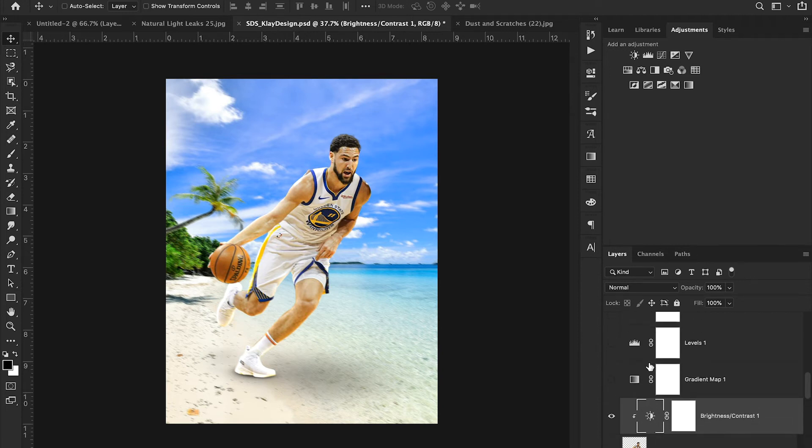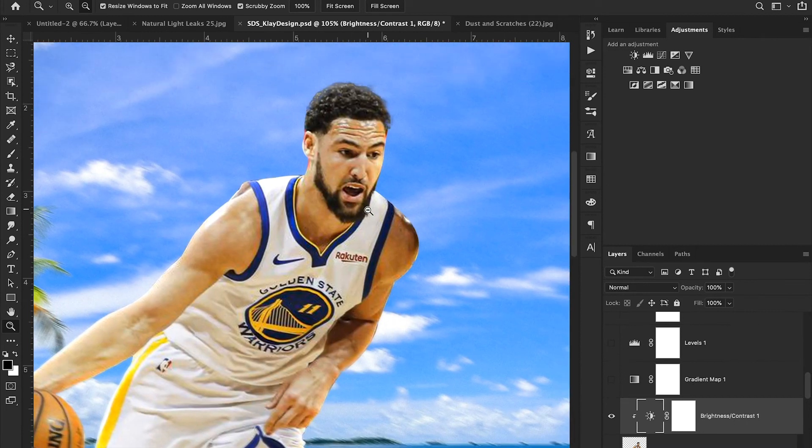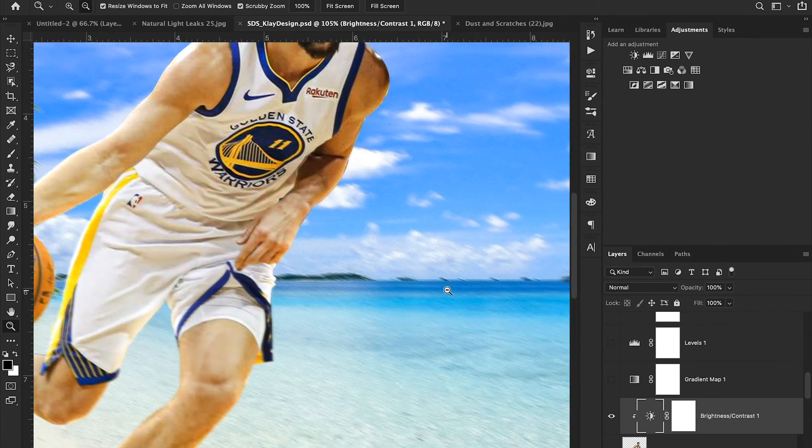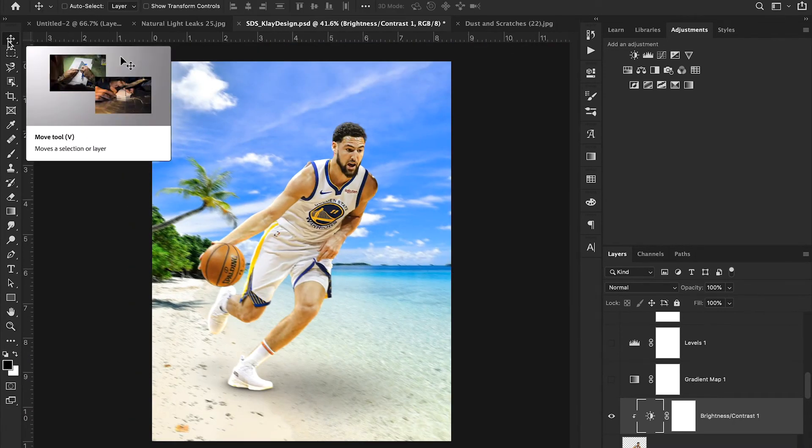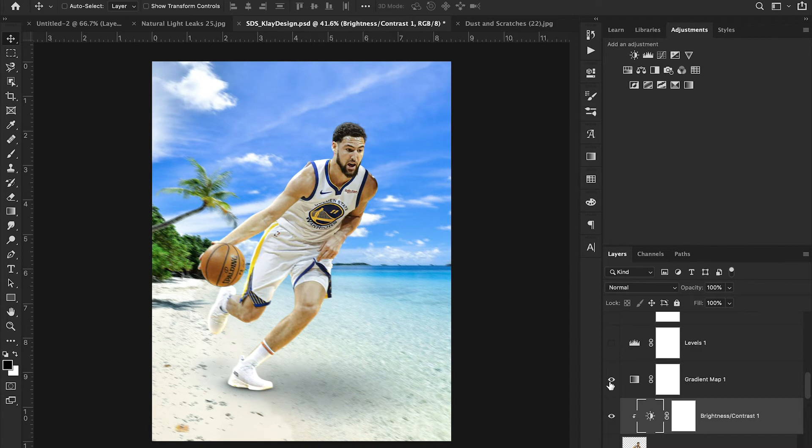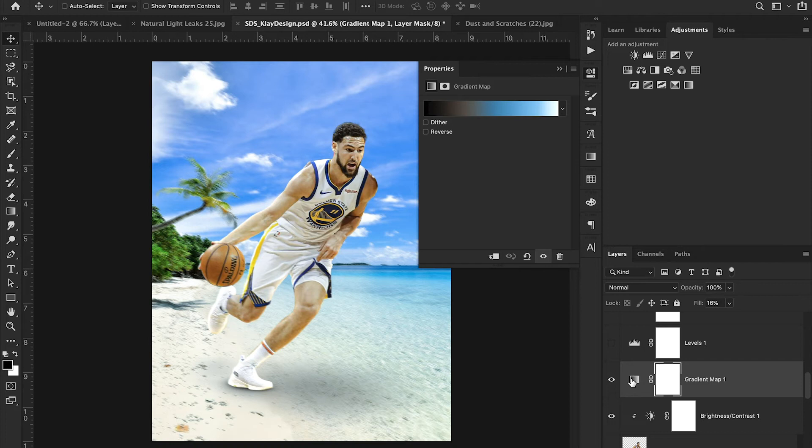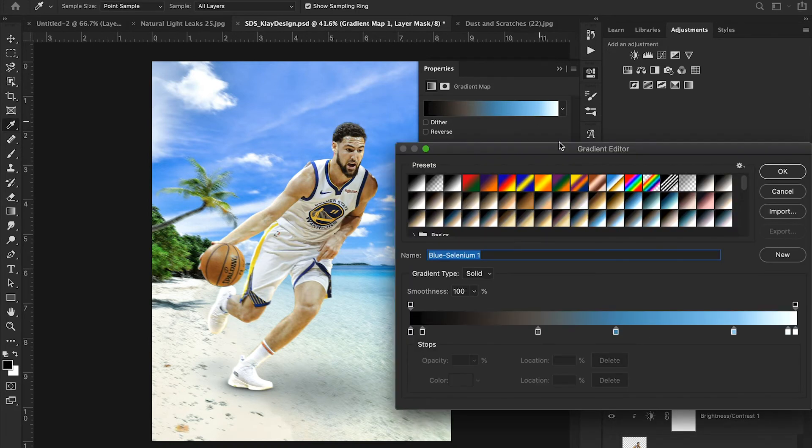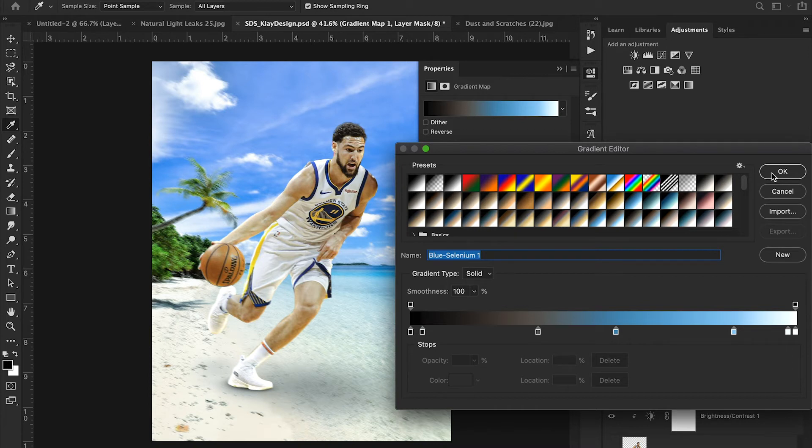And then going through, I was like, well, the colors in this image don't necessarily mesh super well, you can see some of the yellows and the blues. And I don't know, I just wanted to find a way to blend in my colors to make it feel a little bit more cohesive. So I used a gradient map. And what a gradient map does is it takes your highlights, midtones and shadows, and then it applies an overall filter. Think of it kind of like an Instagram filter to your image. And then, so for instance, I just used this built in blue selenium one Photoshop gradient map.